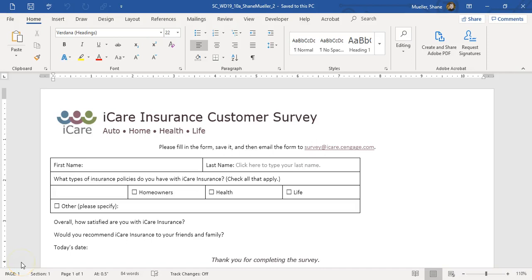Welcome to the SAM Project A, or Project 1 for Module 10. This is the iCare Insurance project. We're going to get started — this involves completing a form to fill out online. So let's jump right in.